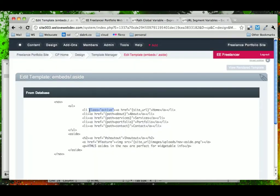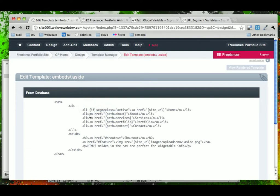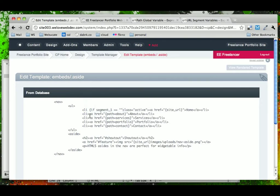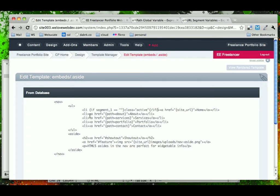So, what we can do is write an Expression Engine conditional that says, if Segment 1 is equal to, in this case, blank, then go ahead and display that class of active.